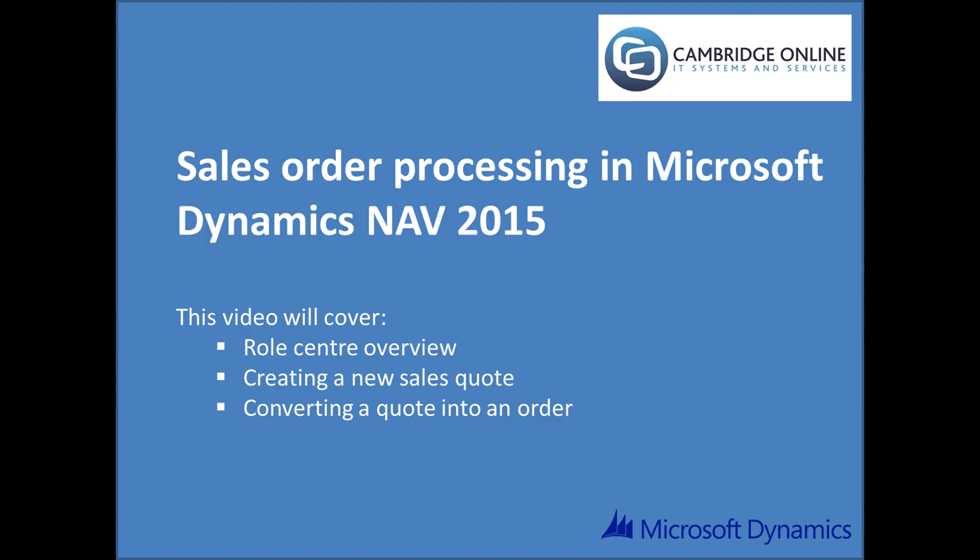Sales Order Processing in Microsoft Dynamics NAV 2015. NAV allows you to respond to customer needs quickly and accurately. This video will cover role centre overview, creating a new sales quote, and converting a quote into an order.